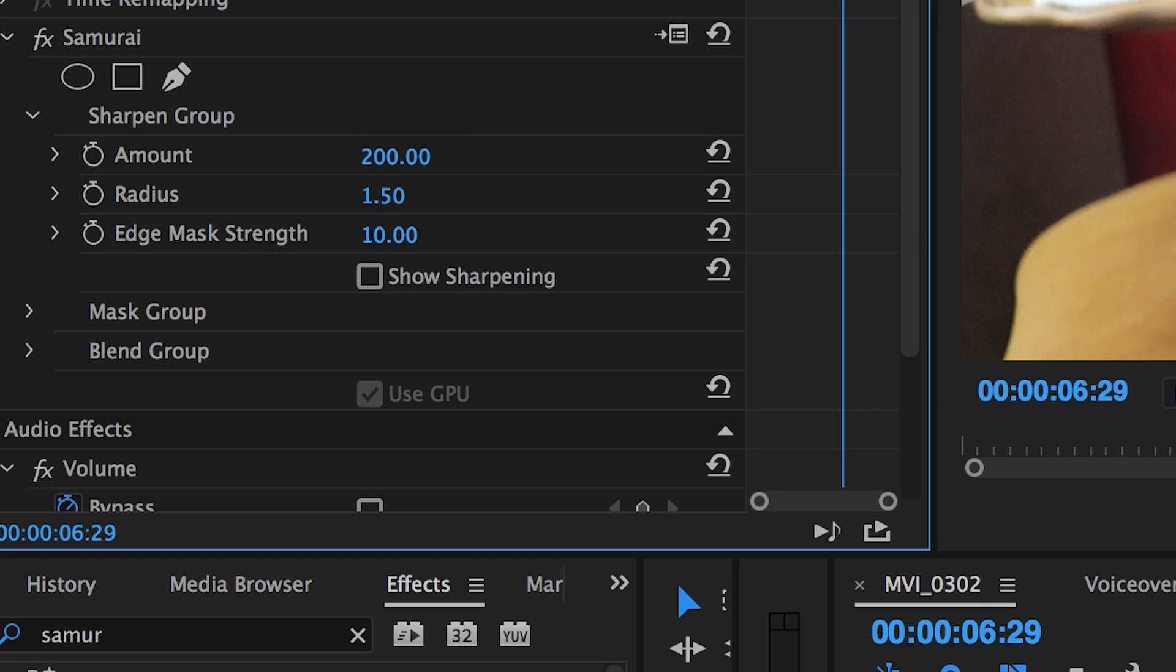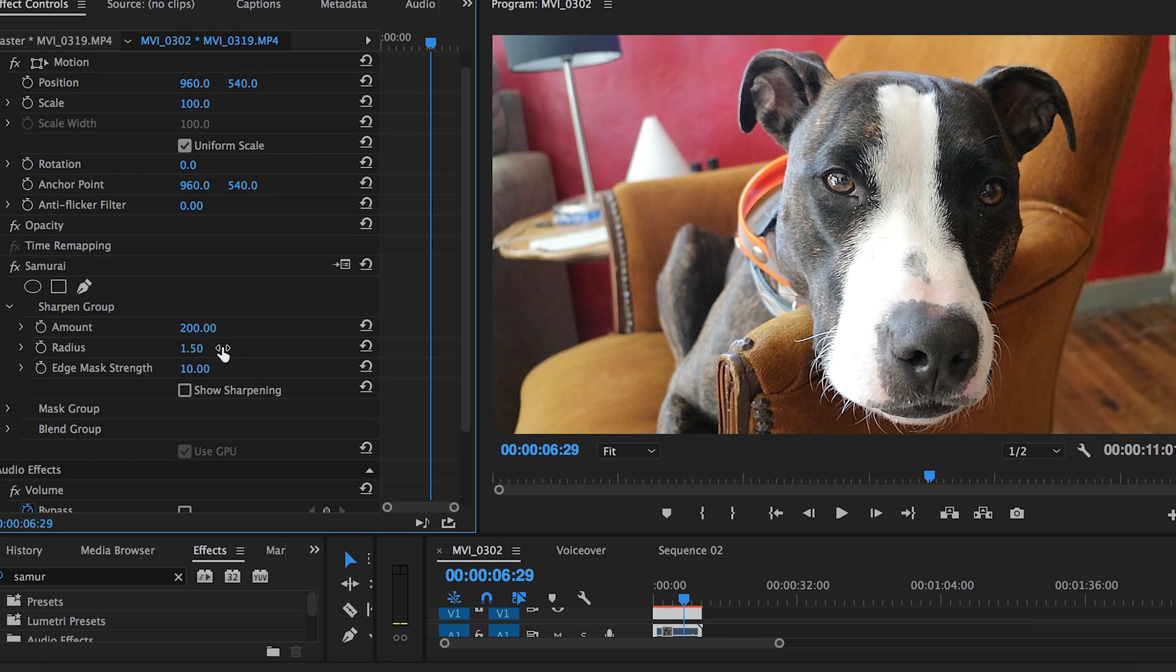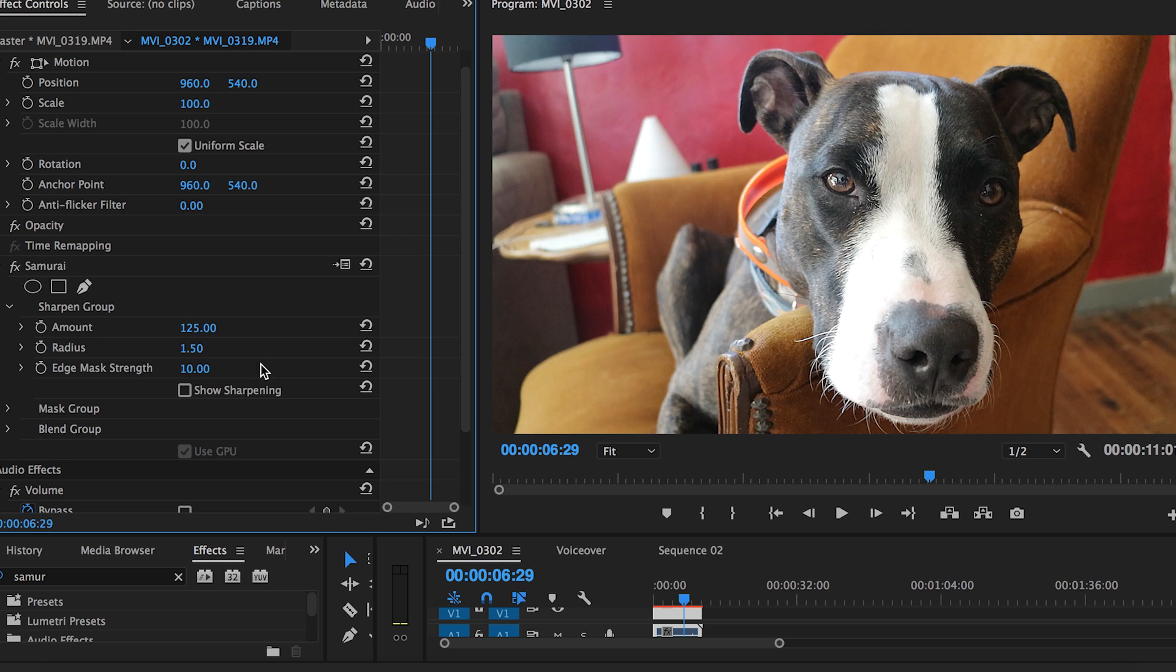Anything higher than that will seem way over-sharpened and anything lower won't really make an impact. So I'm going to set my image at 125. I think that looks great.